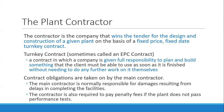A turnkey contract — sometimes called an EPC contract or engineering procurement construction contract — means the contractor delivers the plant to the client ready to operate; you just turn the key and it works. The deliverable is to design, build, commission, and deliver the plant in working condition ready for operations. It's a contract in which a company is given full responsibility to plan and build something so the client, the SPV, can use it as soon as it is finished.